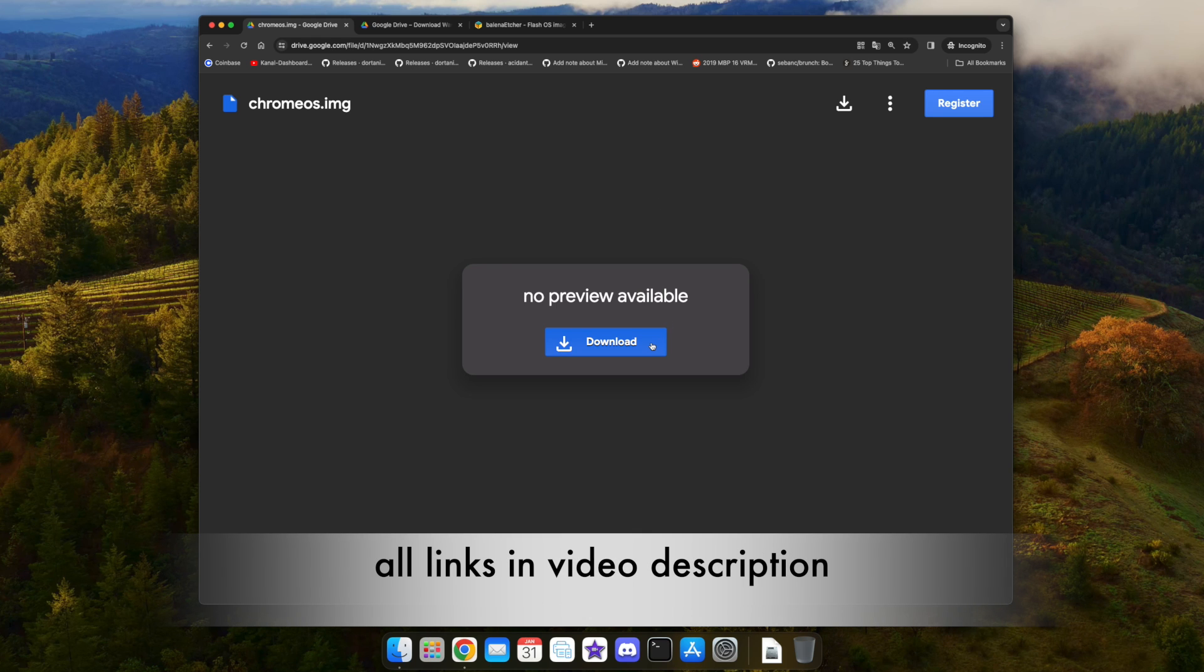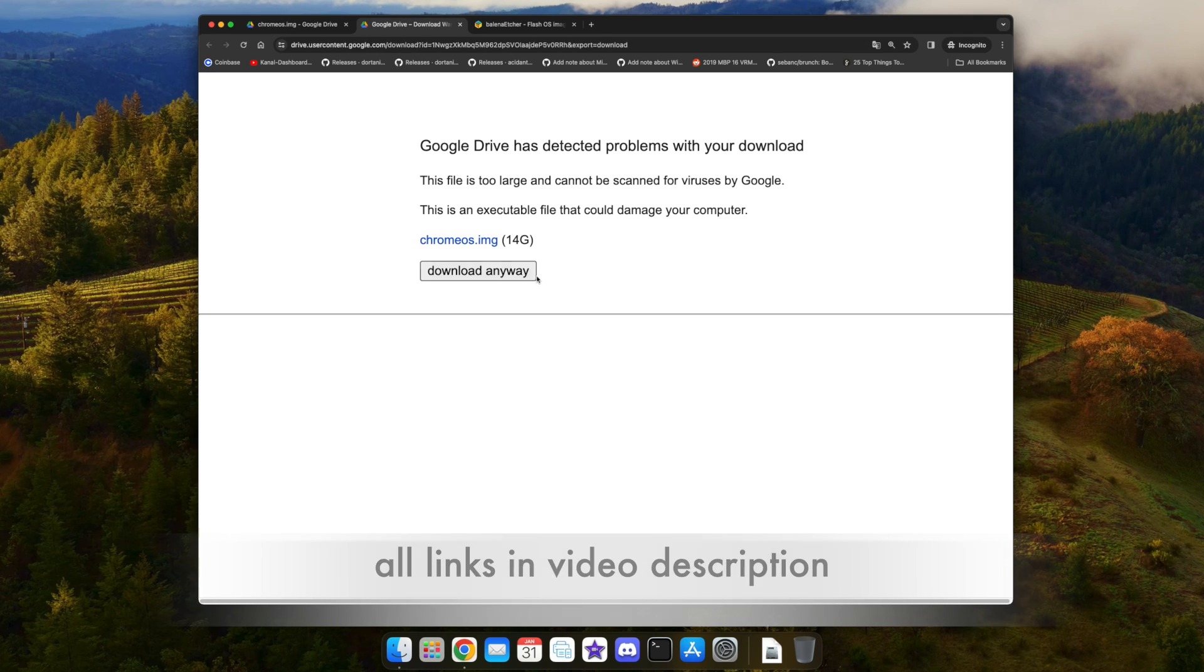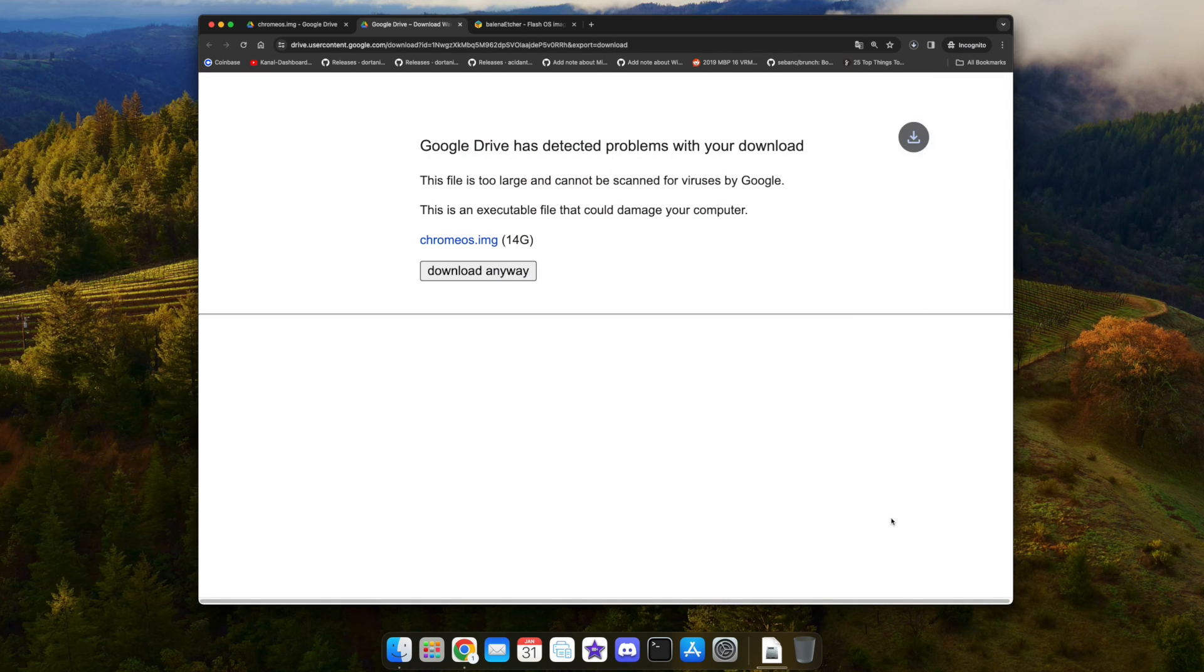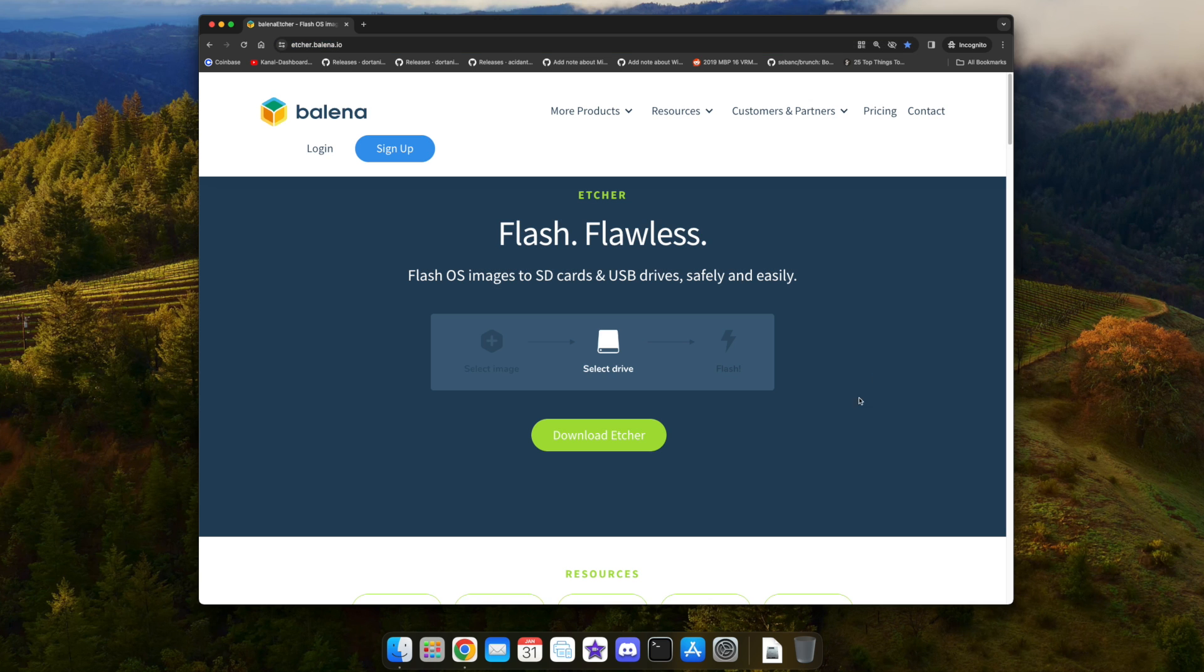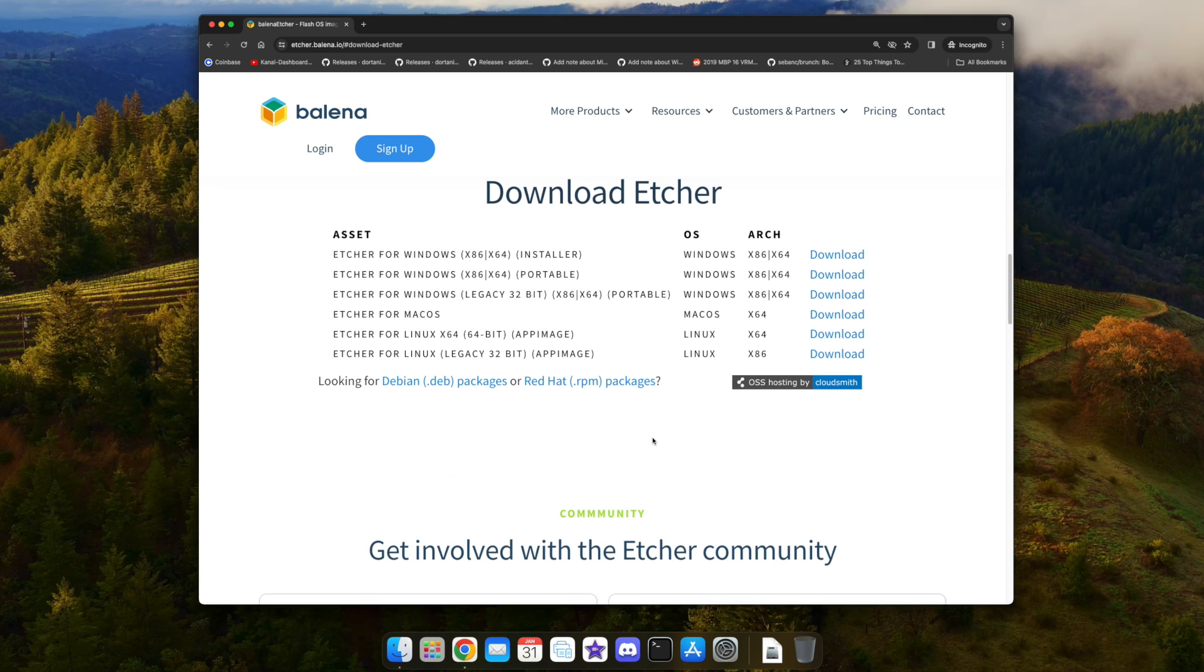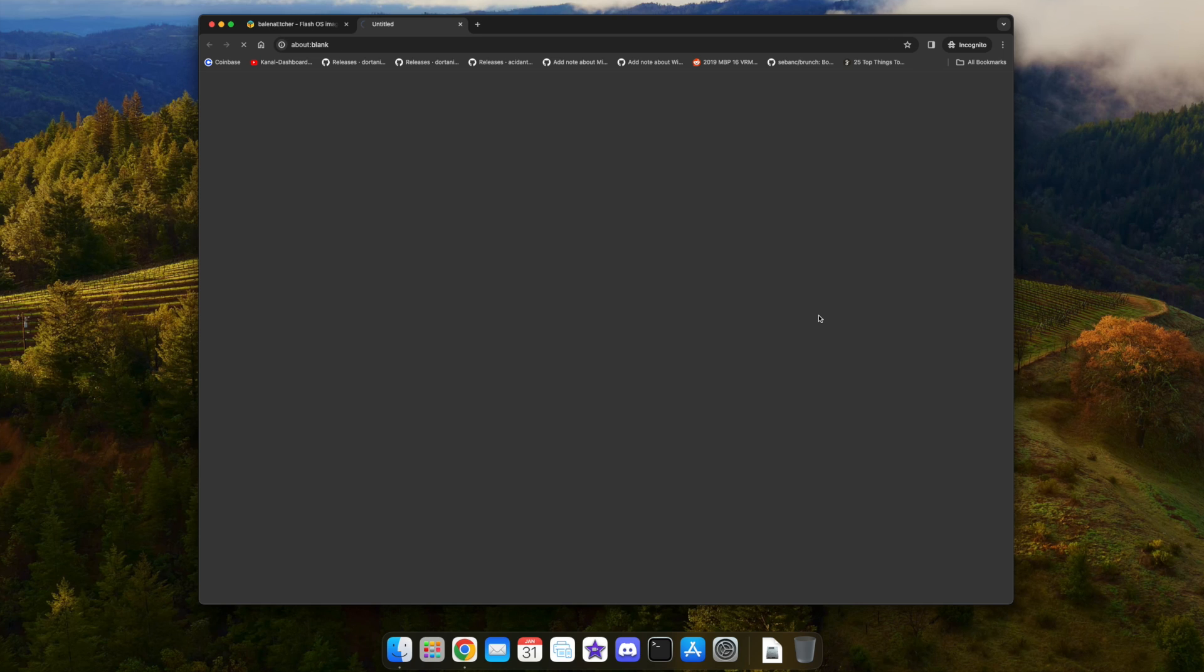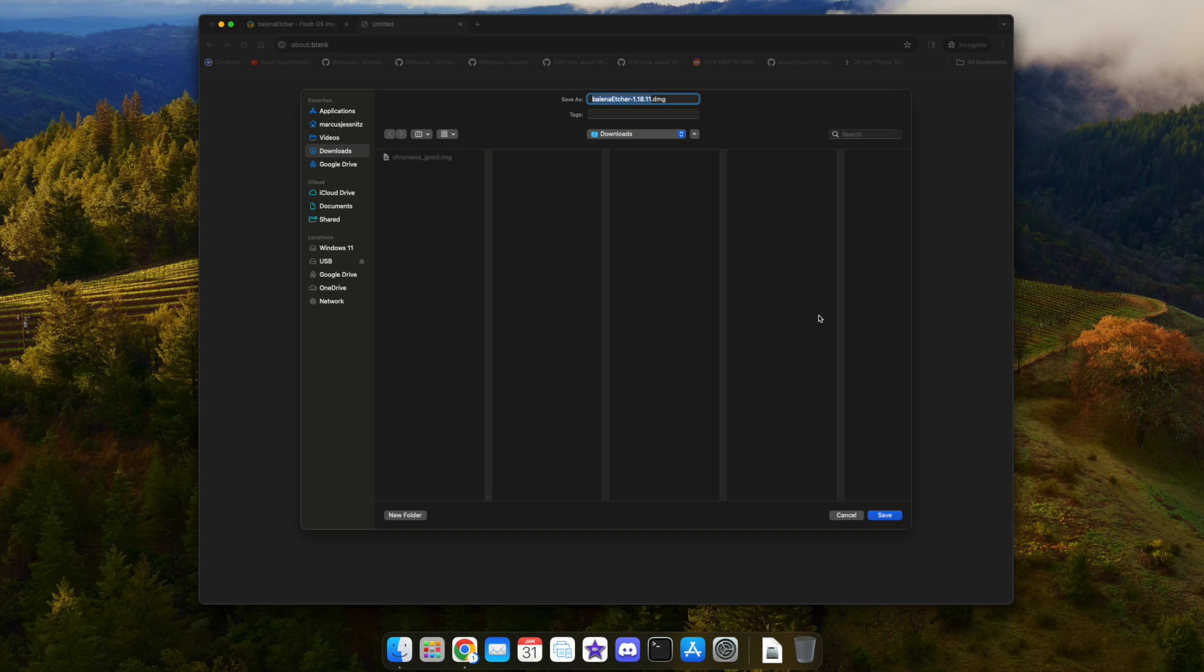Down in the video description, you will find all the download links. The first one will bring you to my Google Drive repository where you can download the Chrome OS image, about 14 gigabytes, to your downloads folder. Afterwards, the next link brings you to Balena Etcher. Just click on download, look for Etcher for macOS version, download that, and install it to your macOS as with any other software.